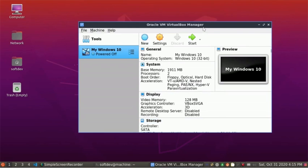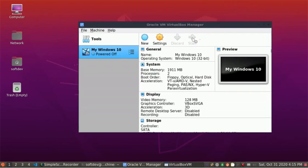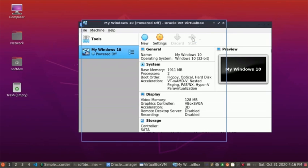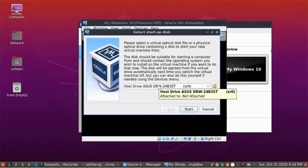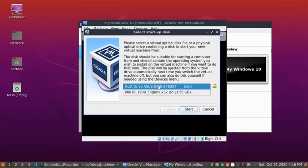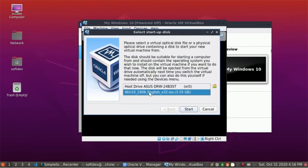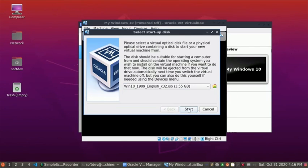VirtualBox is ready for installation, so click on Start. Here, select the virtual optical disk file ISO and now start.